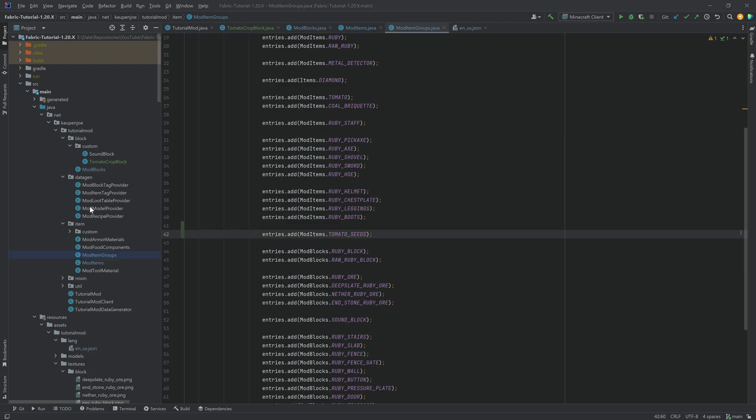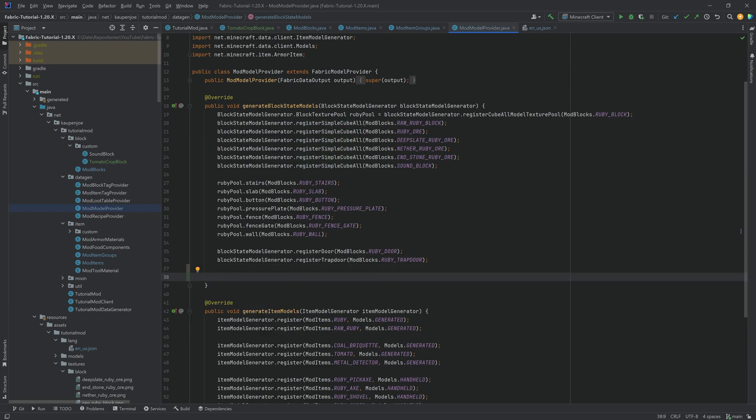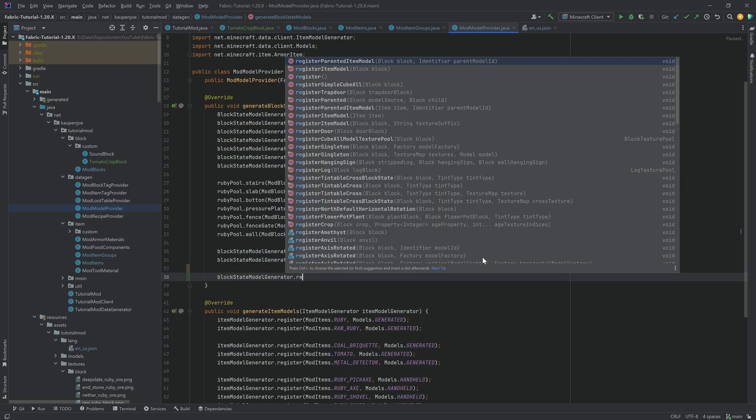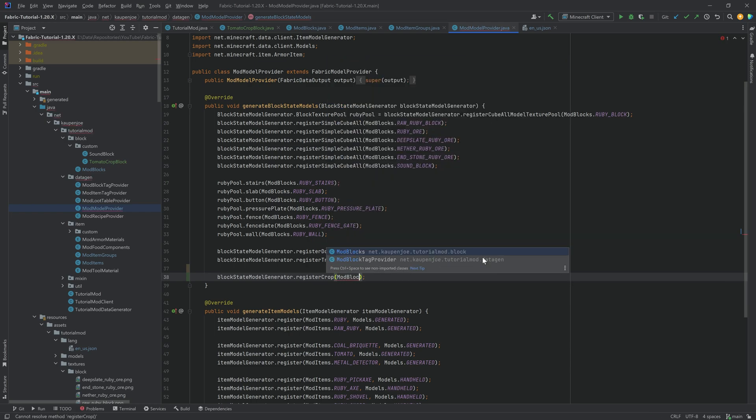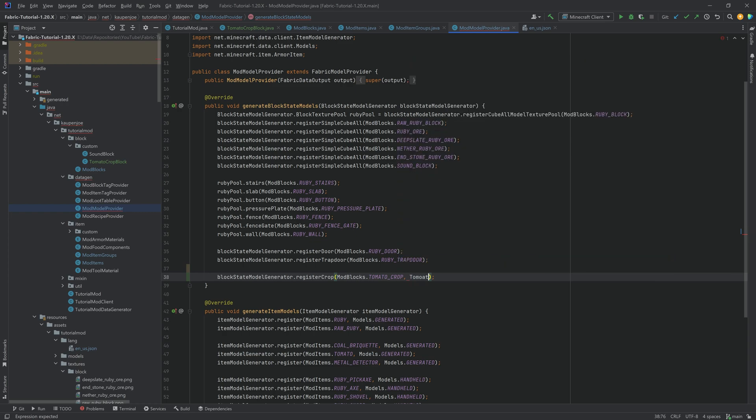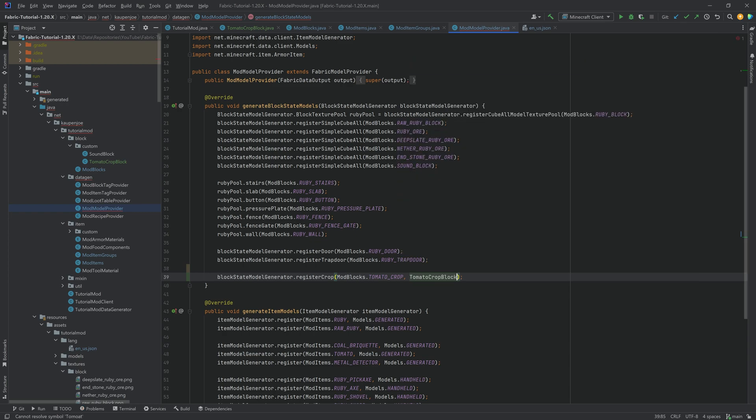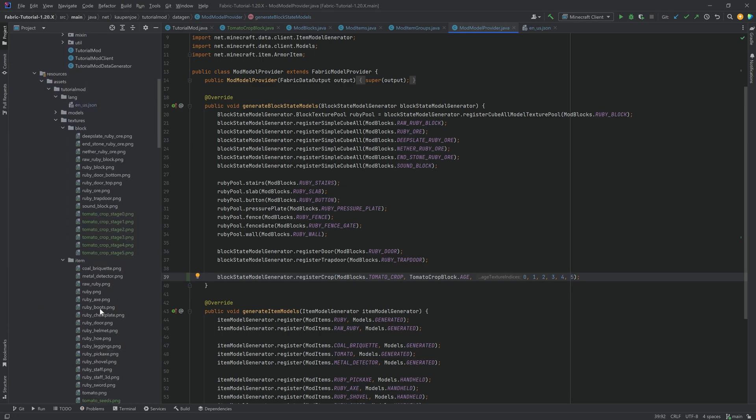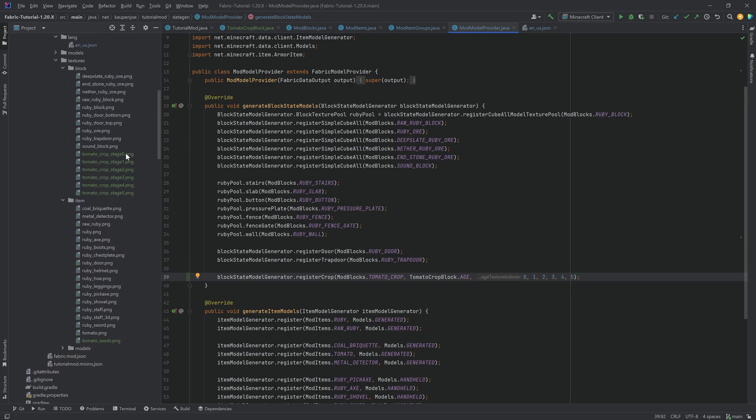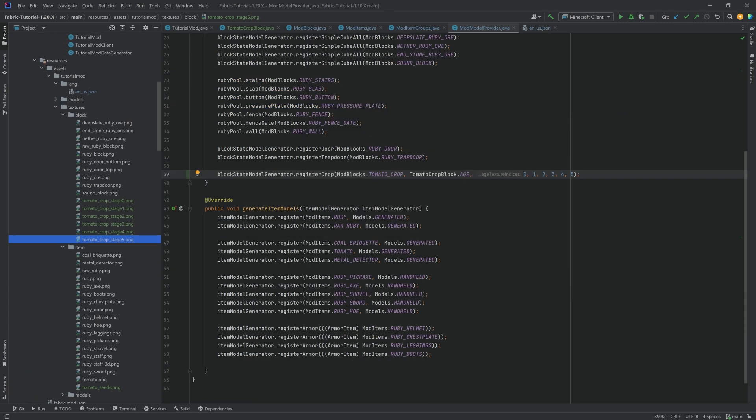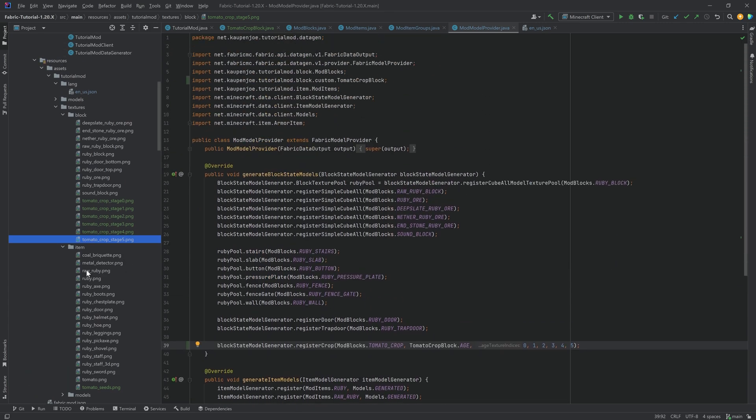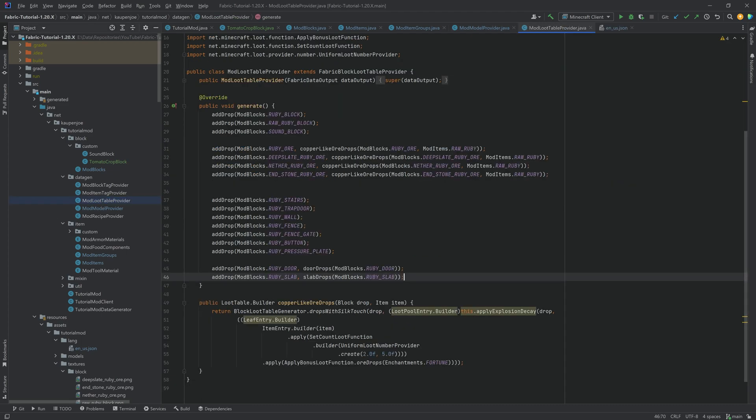Let's start with the easy thing. And the easy thing is the model over here. Because luckily Fabric provides us a really, really easy way to register the crop. It is just the register crop method. I'm going to pass in mod blocks dot tomato crop. And then the second one is going to be the tomato crop class dot age. This is the age property. And then you just want to basically go through all of the indices of your textures. So in this case, we're going to go from 0 to 5. The seed texture gets added automatically. So we don't even need to generate that manually.